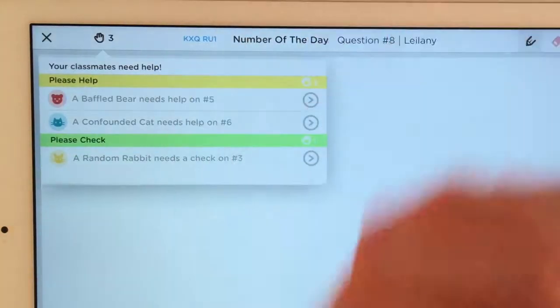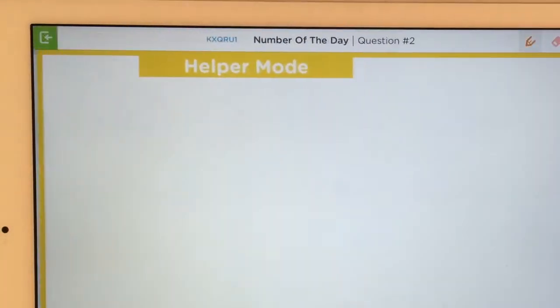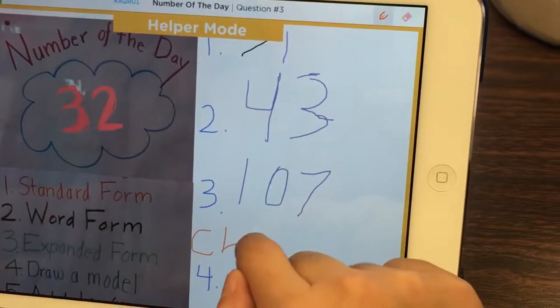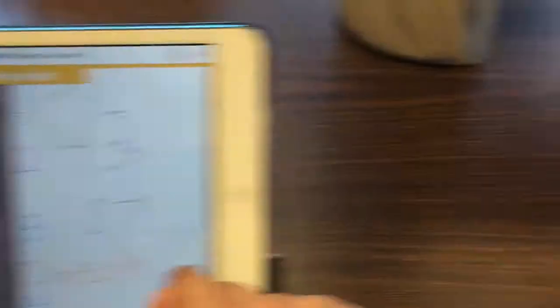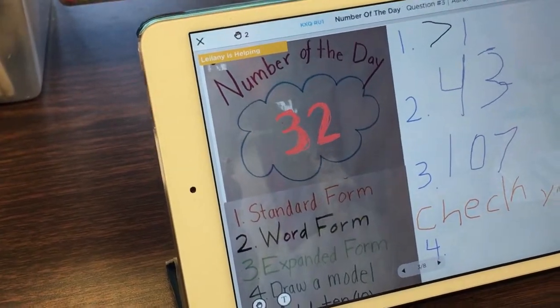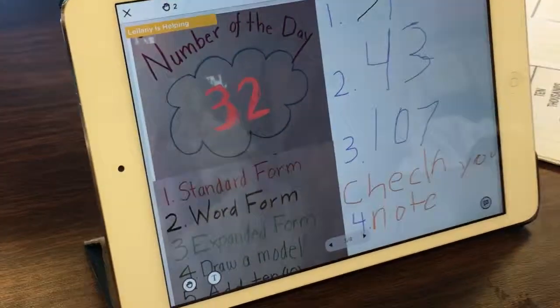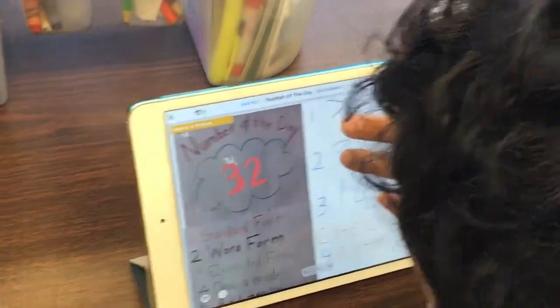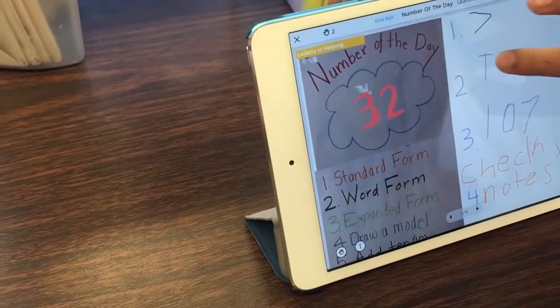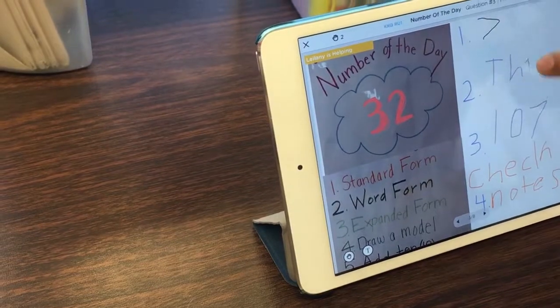She picks somebody and can leave feedback right on their page. The first student is notified that someone has helped and jumps directly to that page. Here, he can see the feedback and use it to complete his work.